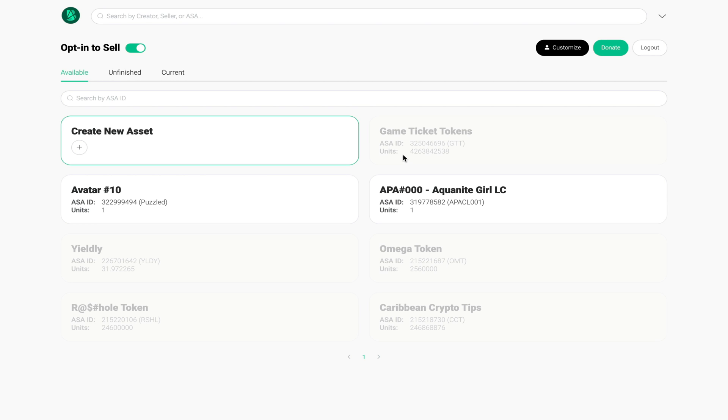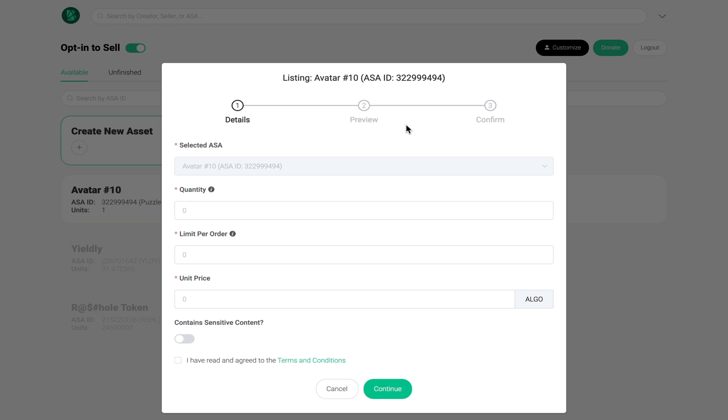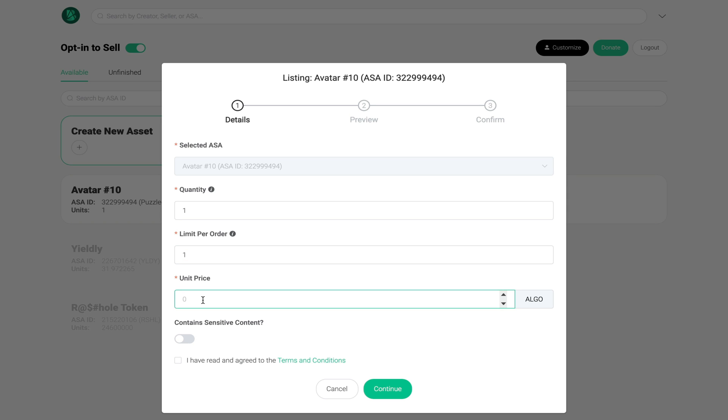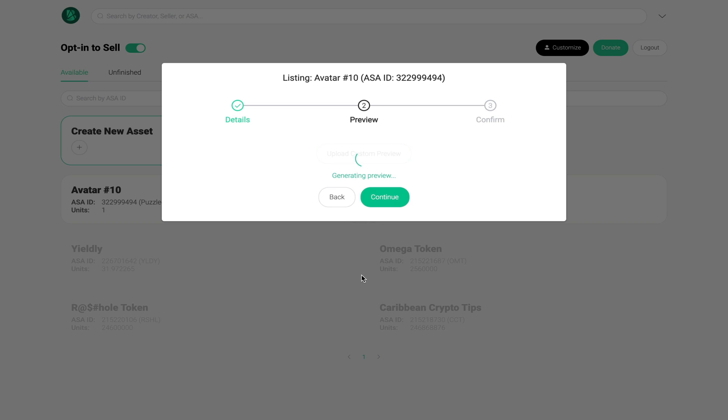I'm going to choose avatar number 10. I'm going to choose automatic listing, specify the quantity - in this case I only have one of them - the limit per order since I only have one I can only sell one, and the unit price I'm going to sell this for about 15 algo. Once you agree to the terms and conditions you click continue.